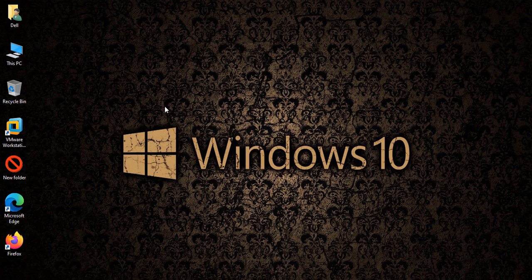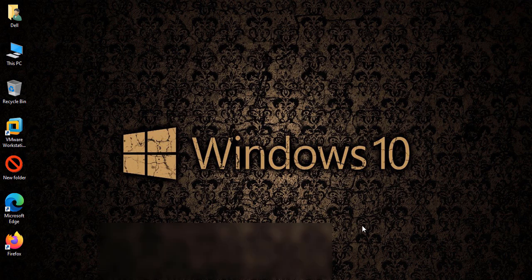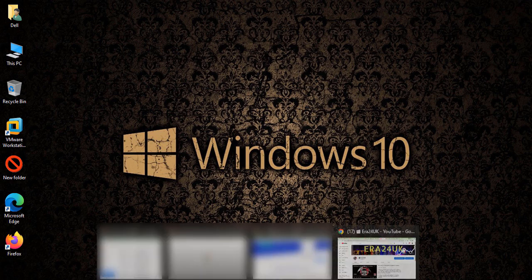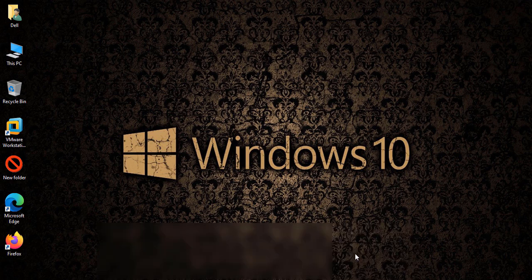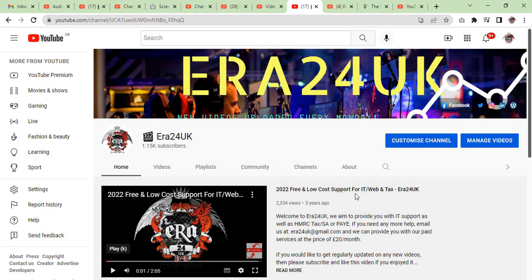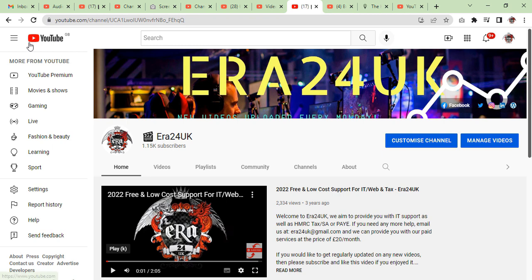Hey, what's up guys, I'm Salman Riaz from era24 UK. Pay very close attention to this video because I'm going to show you how to speed up the channel review process for monetization.